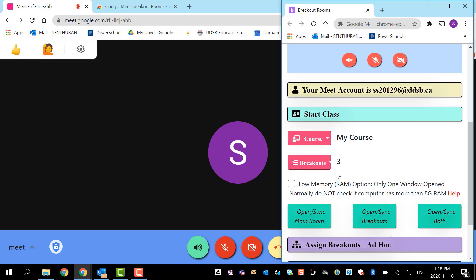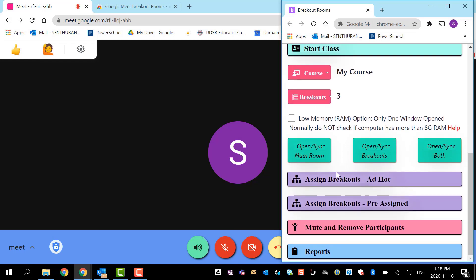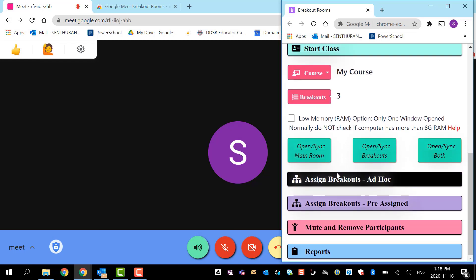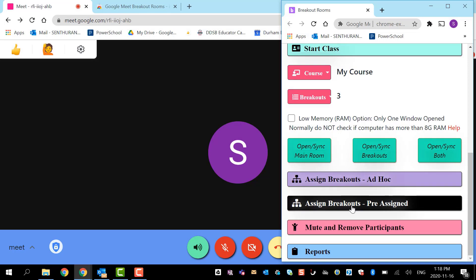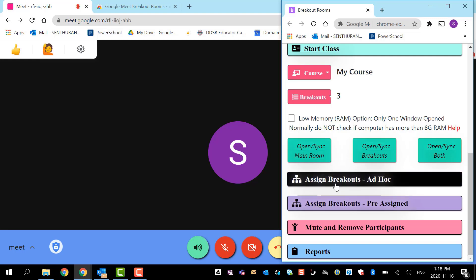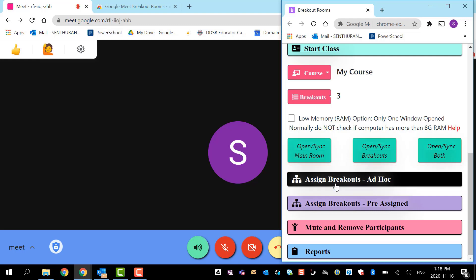If you want to copy those links, you can go to assign breakout room pre-assigned and copy them. Or if you want to assign breakouts ad hoc, this option will automatically assign students randomly on the spot. That's a feature you can use and play with.